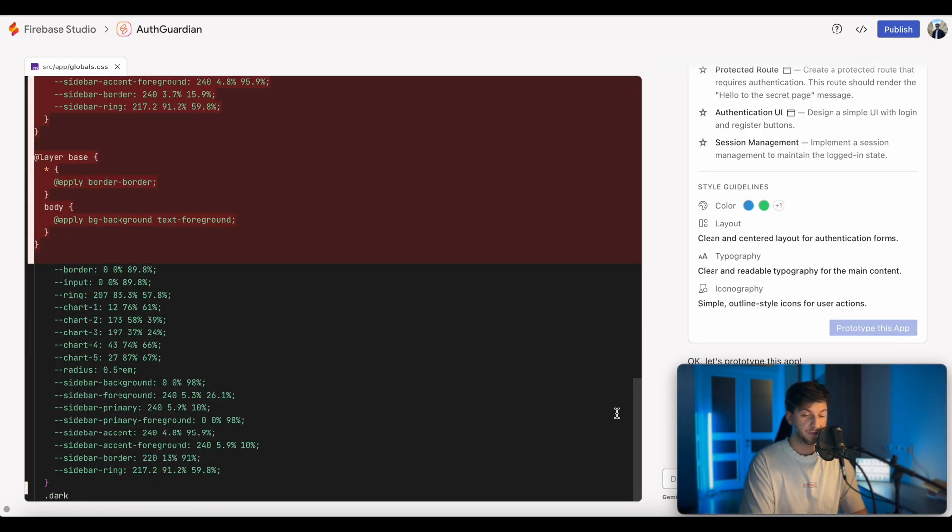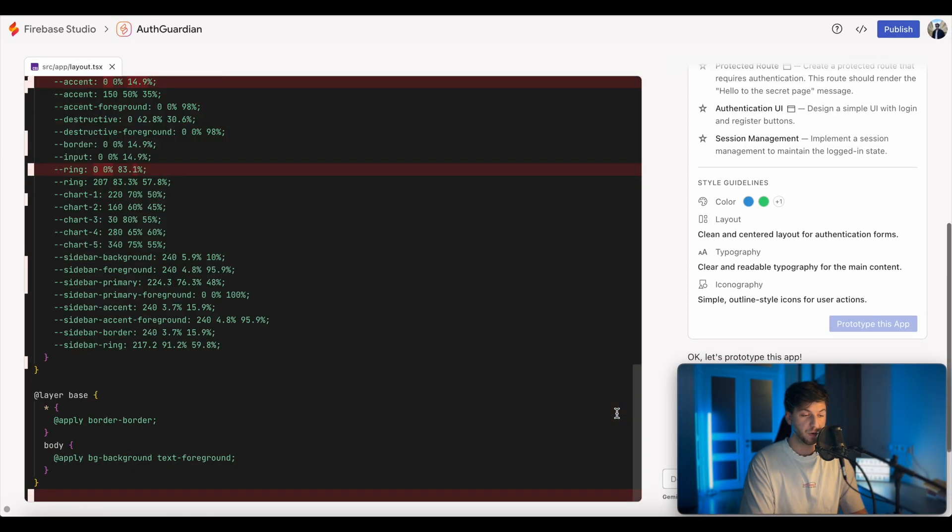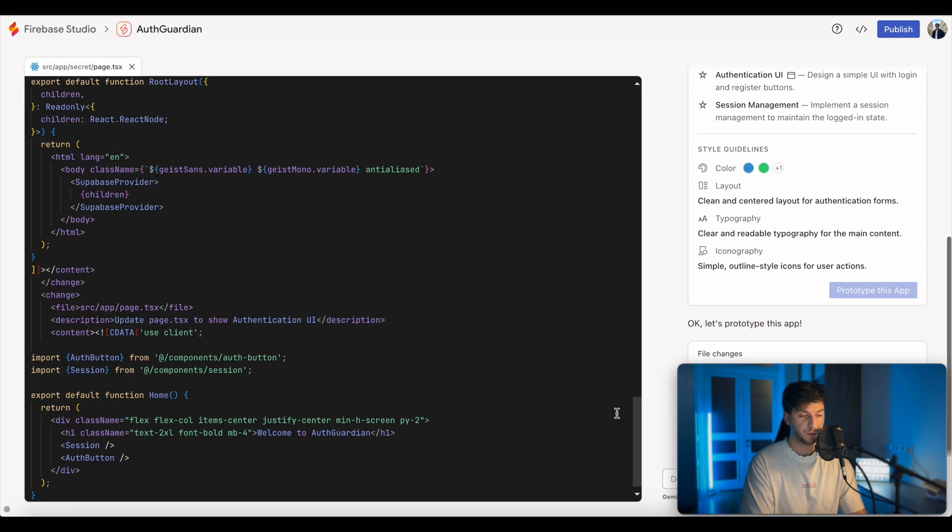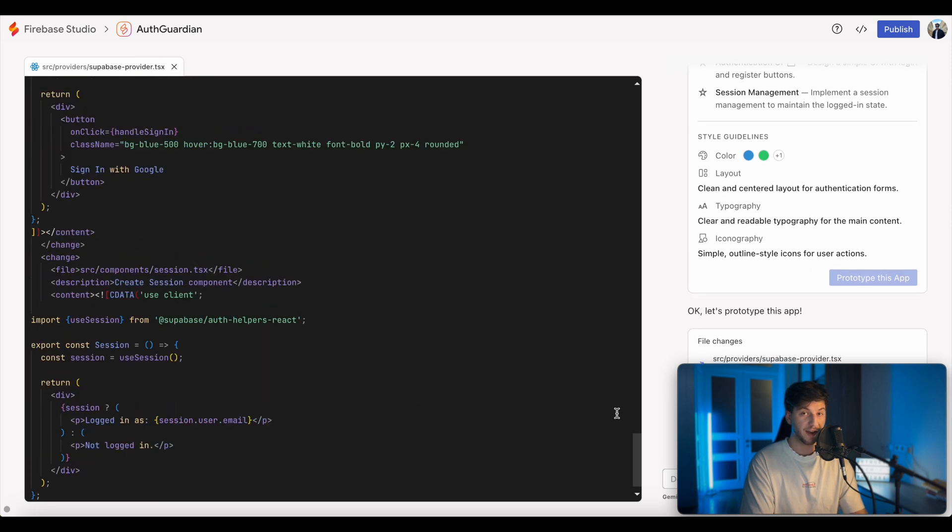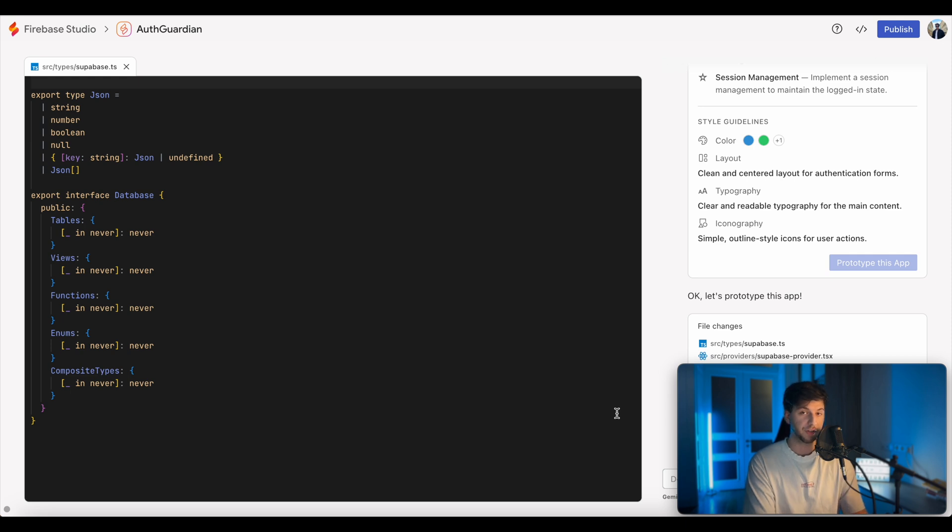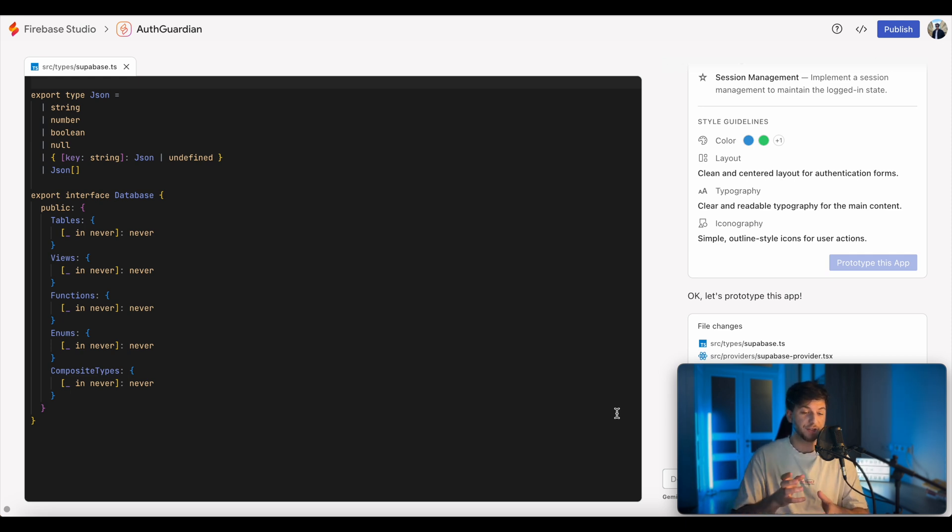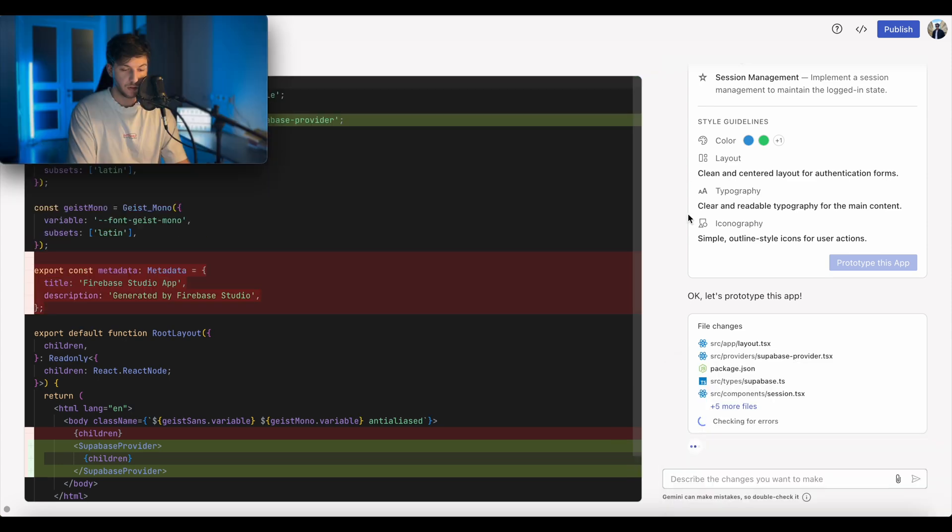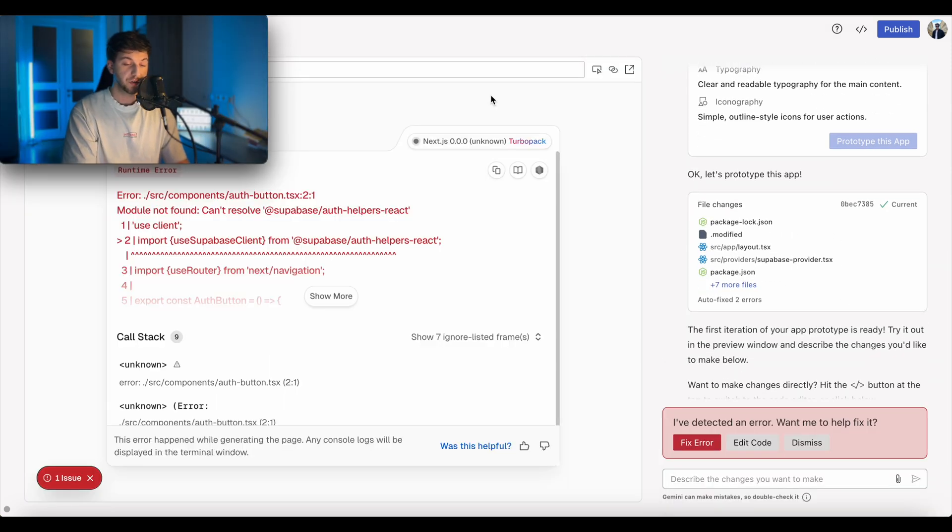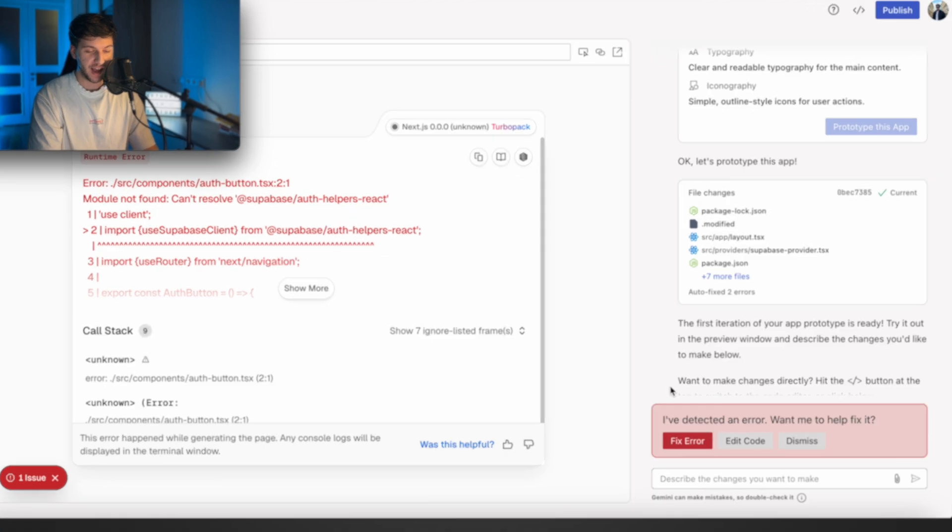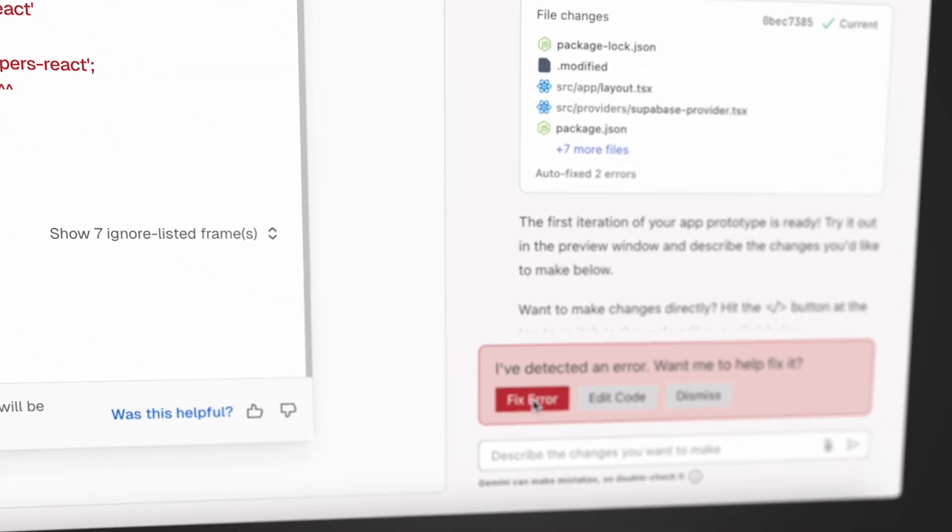And as you can see, it already started writing the code for us. So it'll generate the whole code library. So not just a single file, where later we can interact with the code, like edit it manually. But even if you don't know how to code, you can simply use the chat interface to change things in the app. So we can see that it's still generating files for us. It already throws some errors and it has a button for us where we can fix the error.